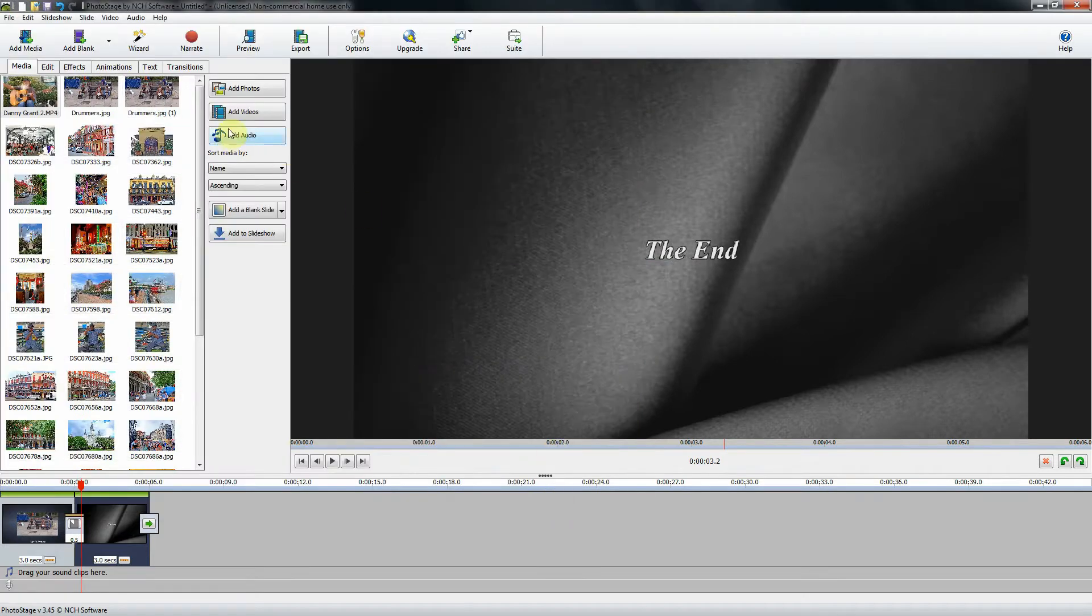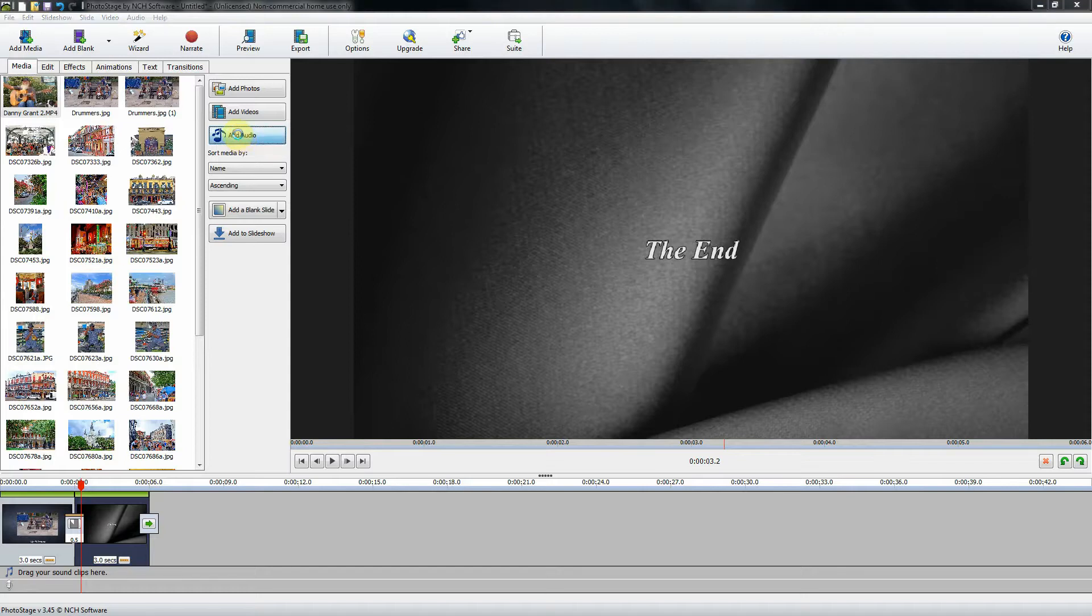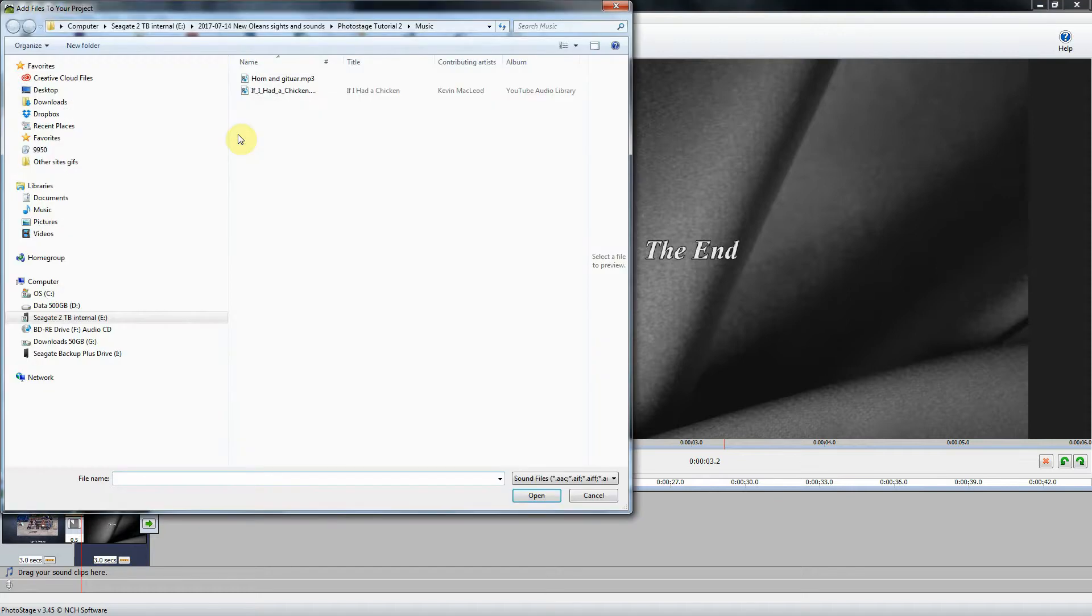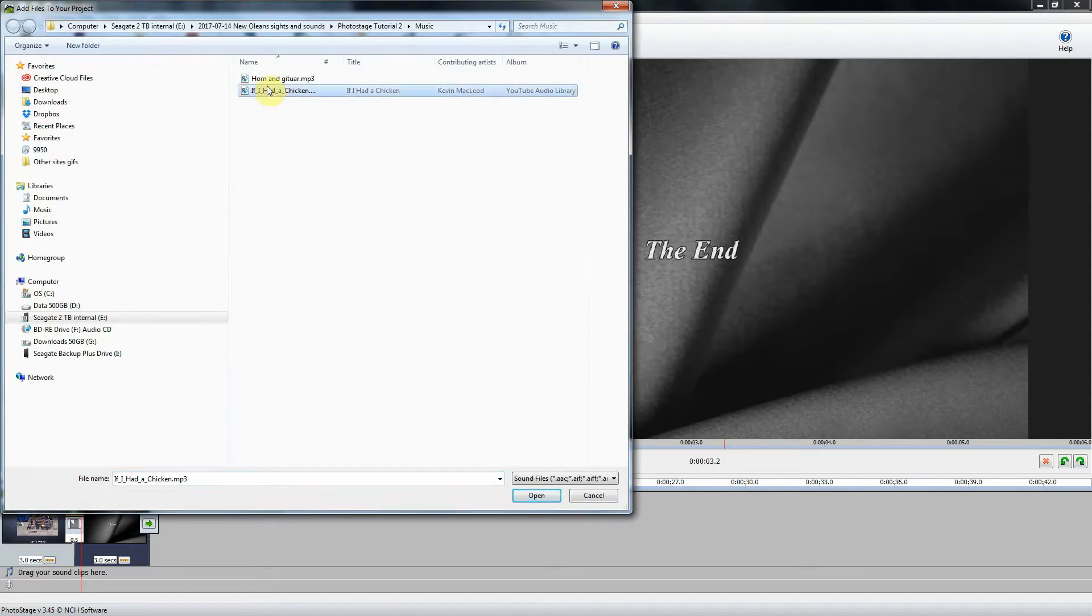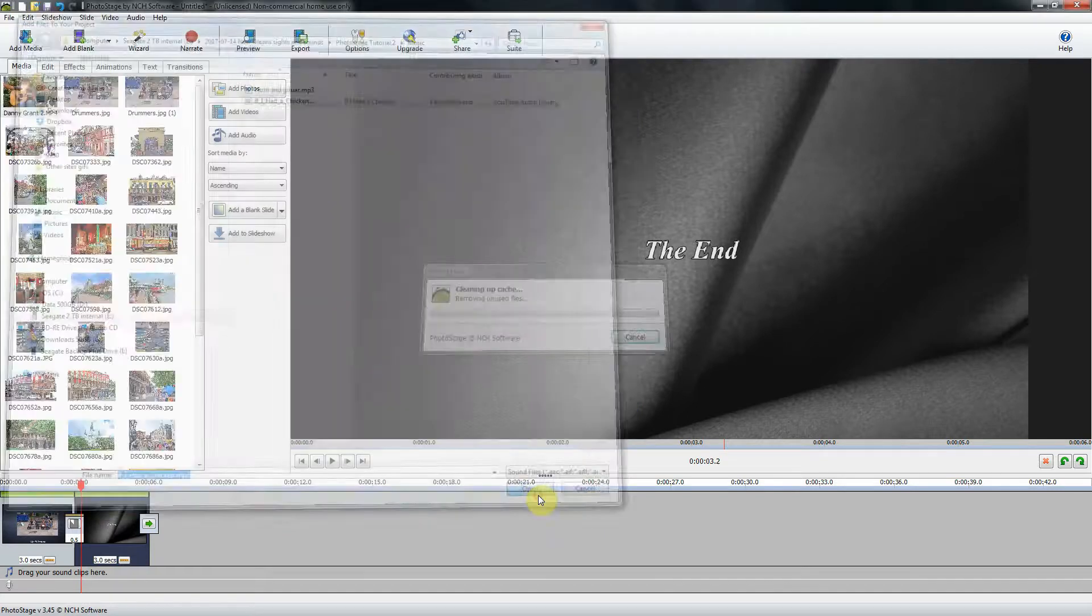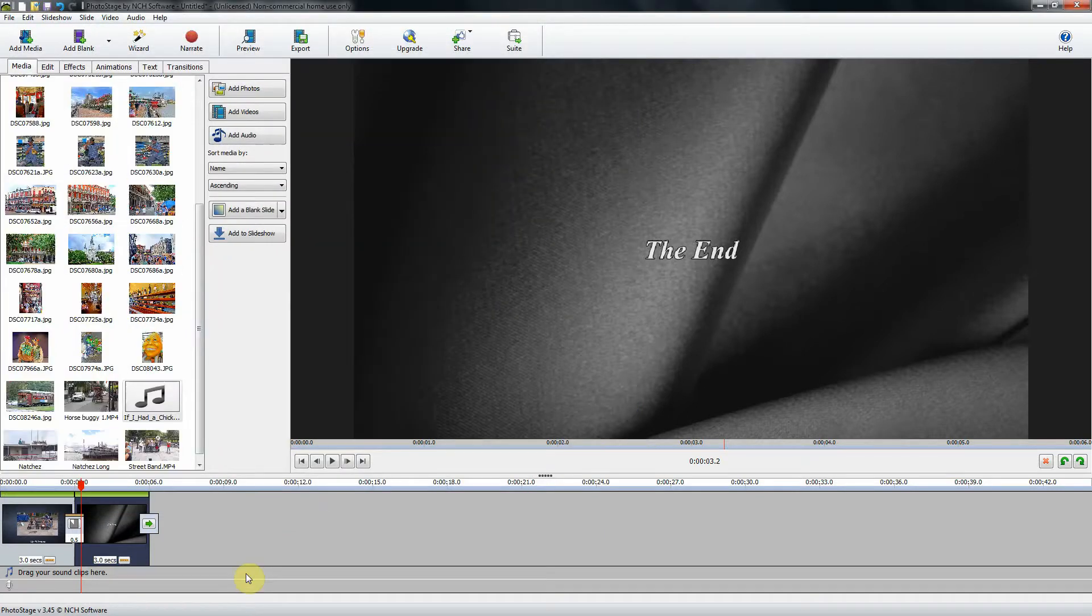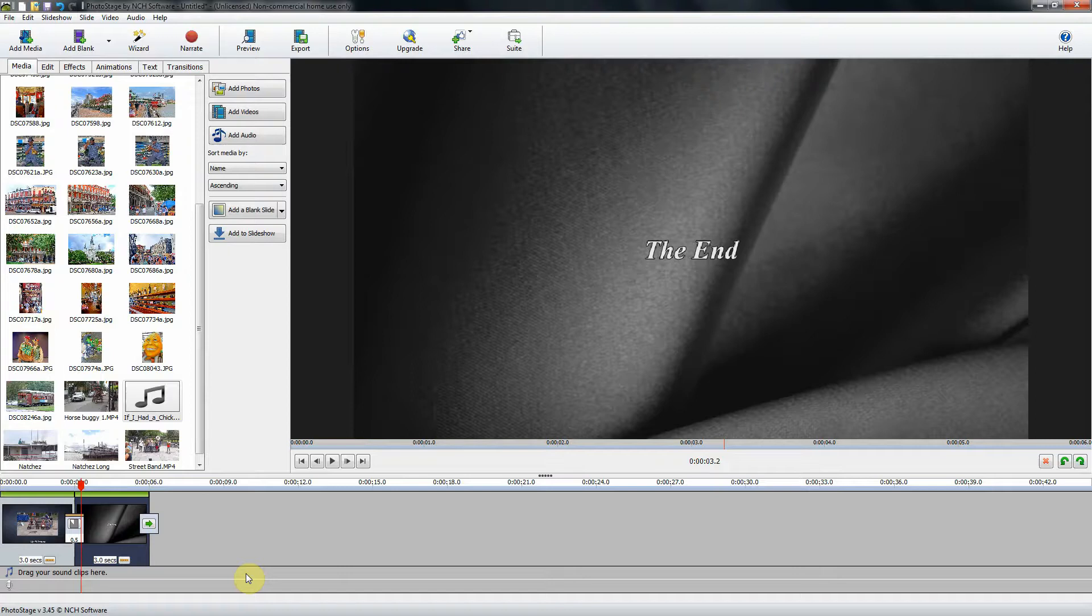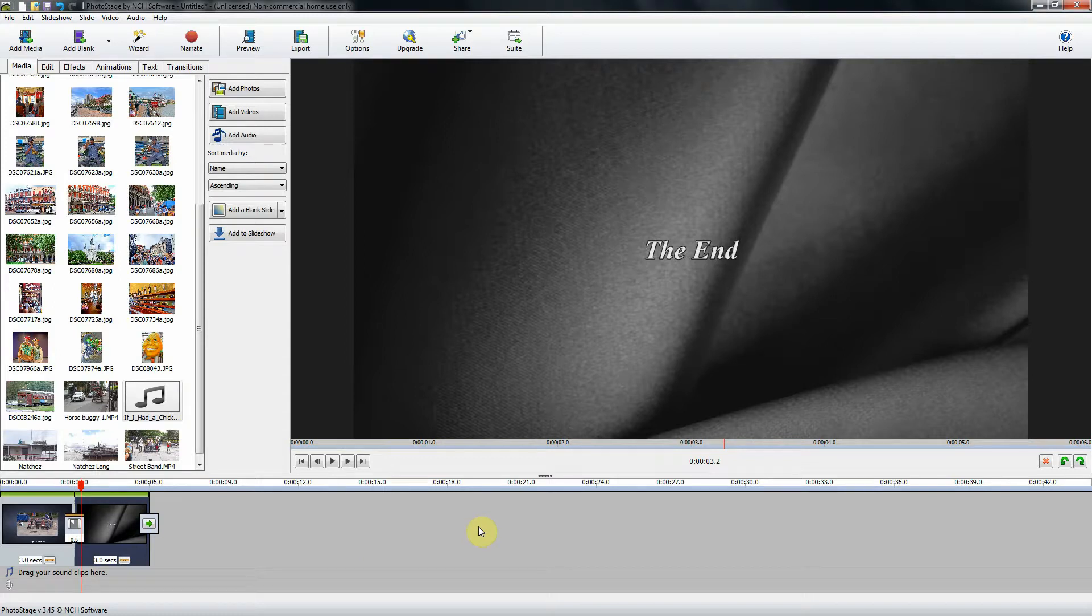Alright and then I'm going to add my music file and here is the music file that I want. As it turns out this is about two and a half minutes long. Now I have about 30 slides and I have four videos and if you calculate that out I think that's around four seconds or four and a half seconds a piece. So that works out just about right for two and a half minute show.